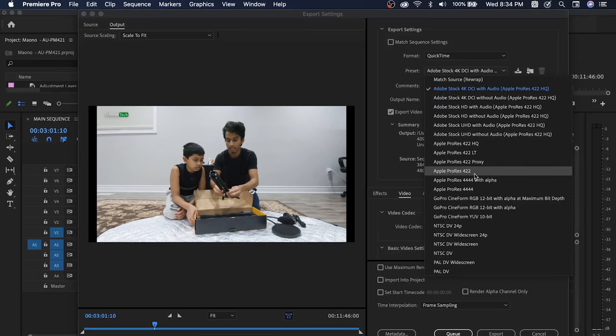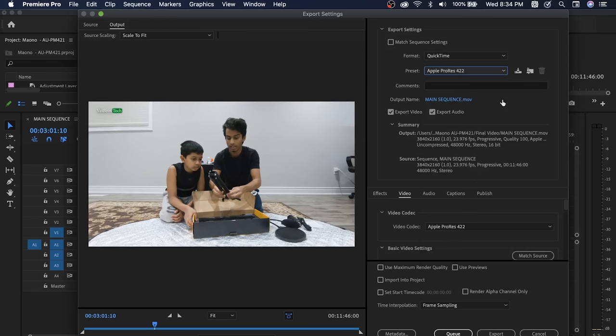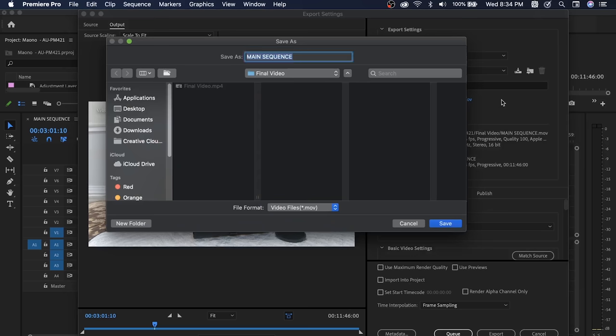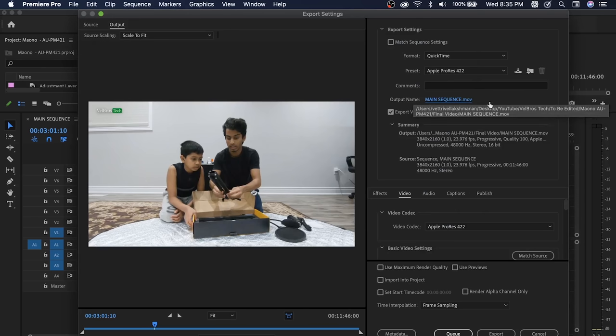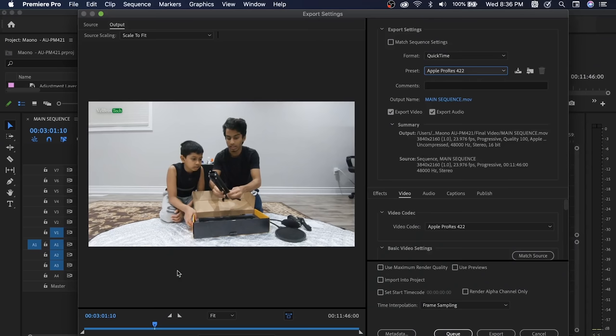There is QuickTime as a format with a codec. In the preset, choose Apple ProRes 422. We export it using the preset. We have a sequence that is 3840 by 2160, which is 4K. For a normal video, H.264 or QuickTime Apple ProRes 422 can be selected and exported.